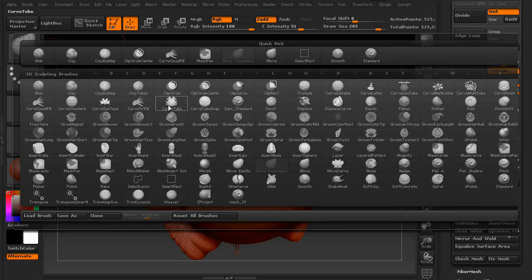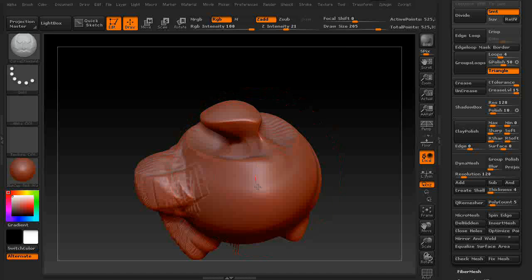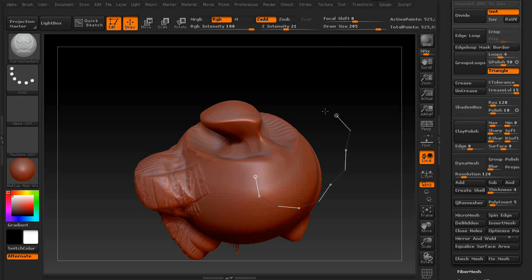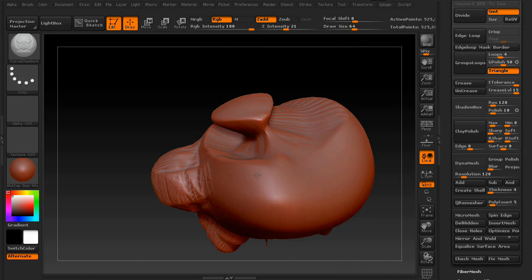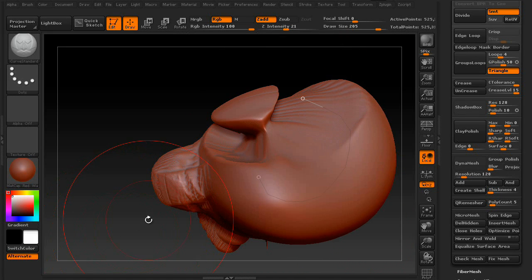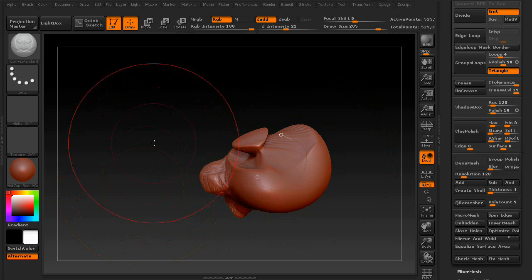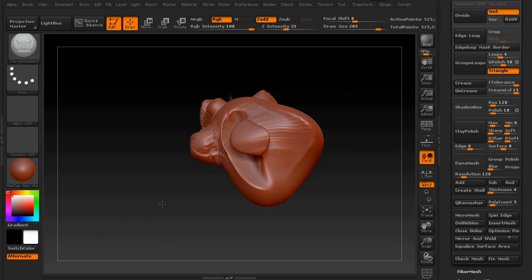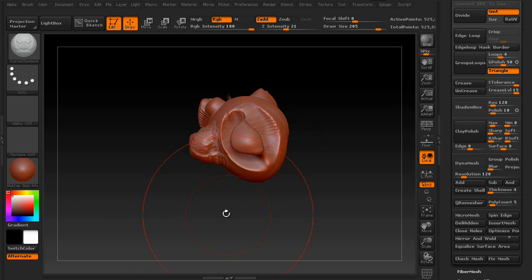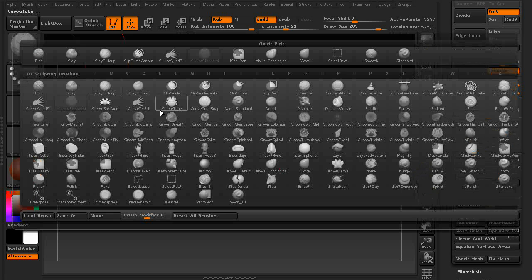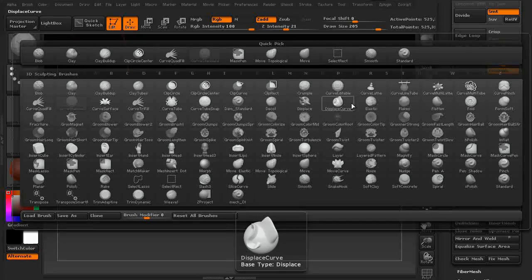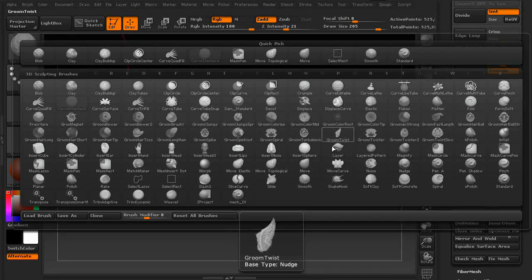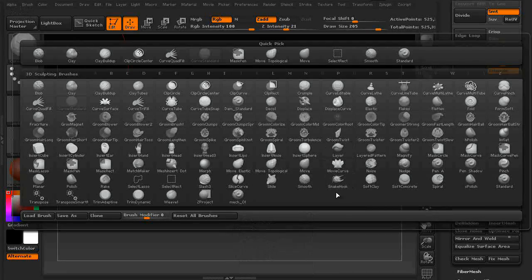You also have the curve standard type brush, or the curve brushes, which operate off of a curve, as you can see here. So there are definitely a lot of brushes you can play around with inside of ZBrush.